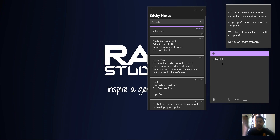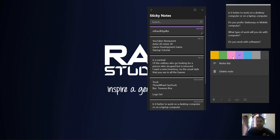You can type in the note. This is sticky notes — you can add features to this note. You will need to update in sticky notes. This is the feature where you can add colors.